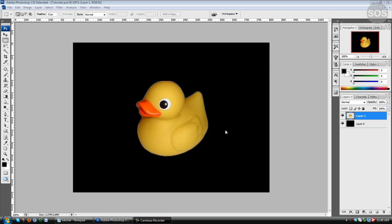Welcome to tutorial number 18, vector-based art versus pixelated art. In this tutorial we're going to look at the two and see how they're very different, and see how one could be very useful, especially when scaling up your images.